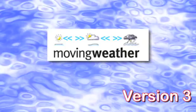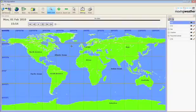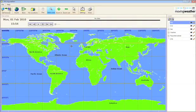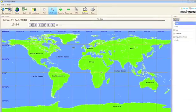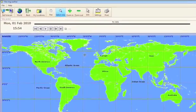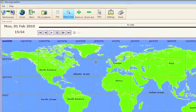Welcome to Moving Weather Version 3 Tutorial. When the software first loads, you will see a world map and the menu bars. This is the usual starting point for the program.